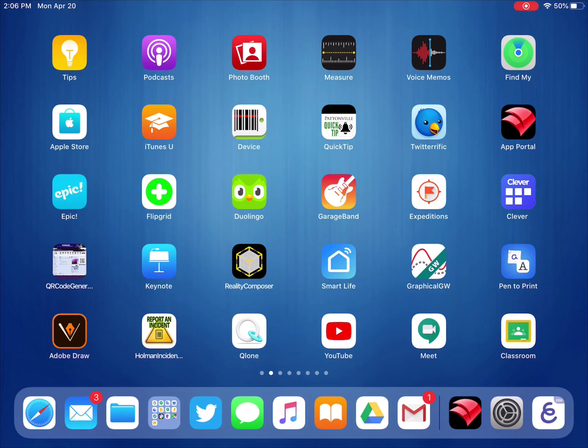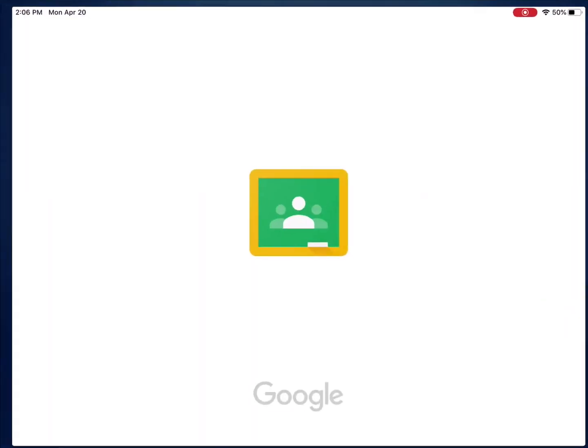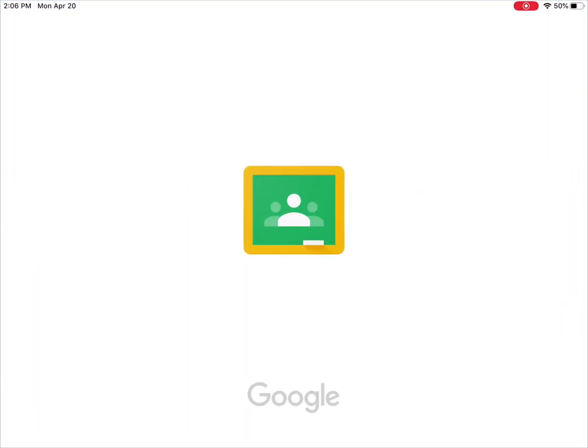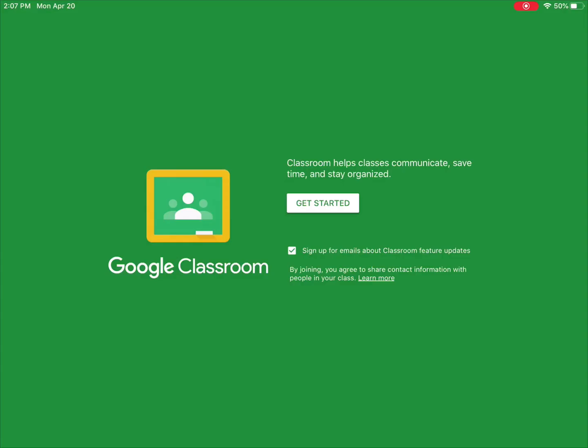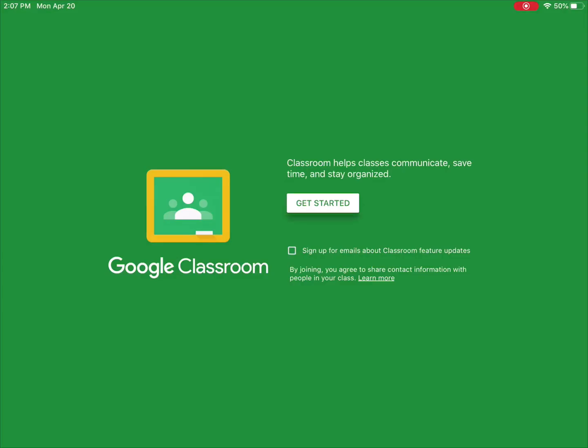Once the Classroom app has reappeared, tap on it, hit Get Started, and log back in.